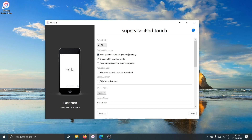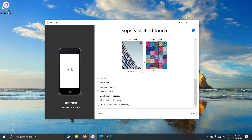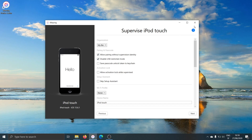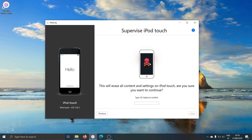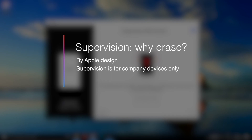I will not cover every supervision option available in this wizard. For more details, click on the help button here, and you'll find an article on our website which details every single option available. I'll click on next, and here we have the confirmation step of the wizard, which warns me that the device will be fully erased. This is by Apple design — supervising devices is a tool Apple wants you to deploy only on company devices, and that's why it's required to erase the device before you can supervise it.